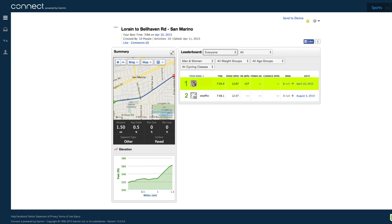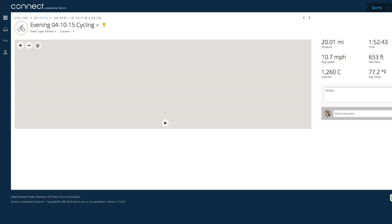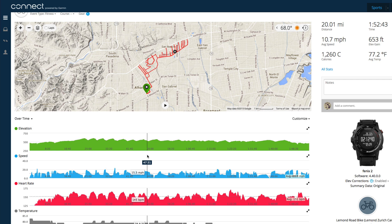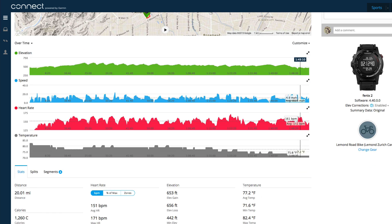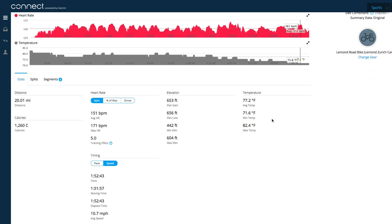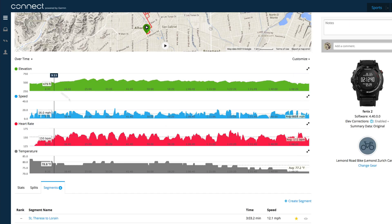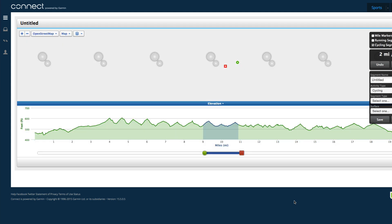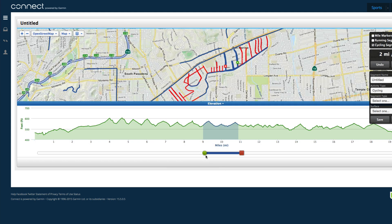Let me show you how easy it is to actually create a segment. I'm going to use this ride from April. It's fairly easy — you just go down to the bottom, click on segments, click create a segment, and you go through your ride and kind of narrow down where you're at.